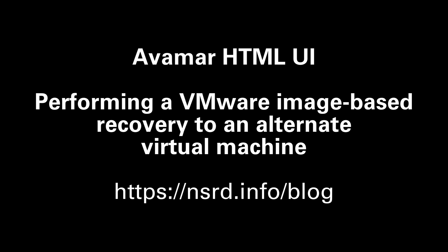Hi, I'm Preston Deguys. In this video I'll show you how to do an image-based restore of a VMware virtual machine to a brand new VM using the Avamar HTML UI.